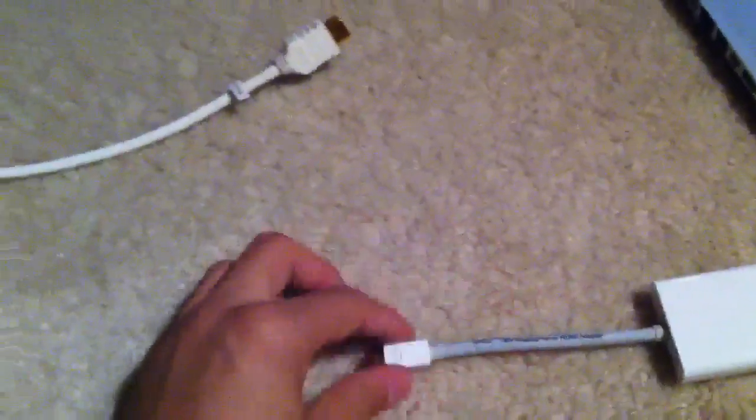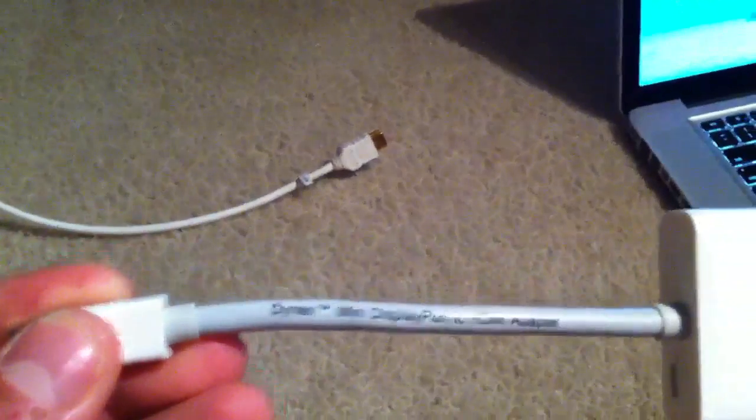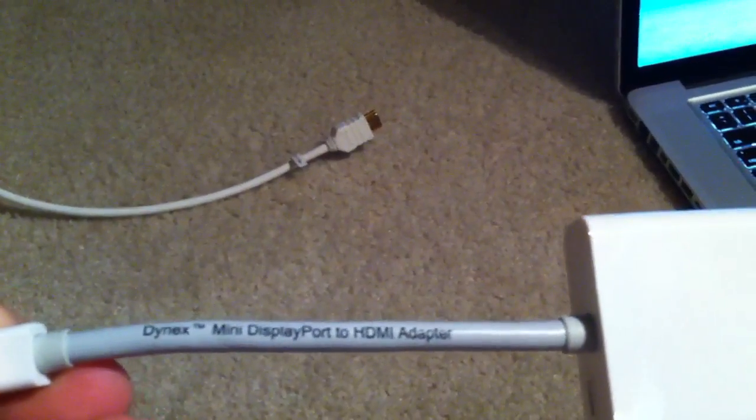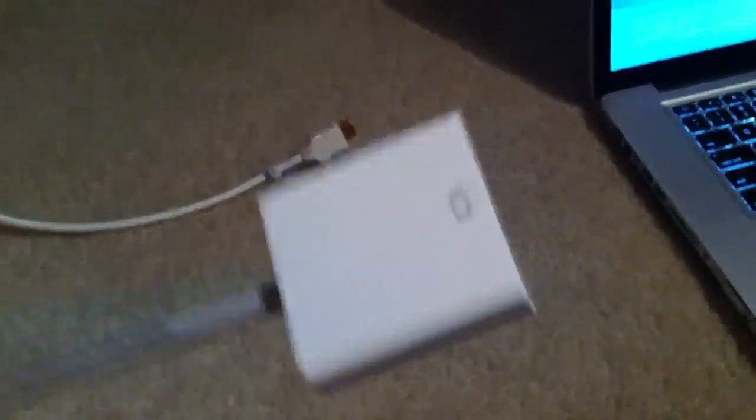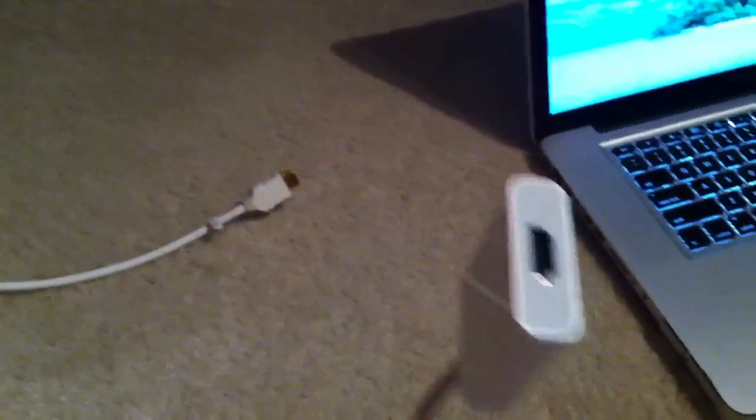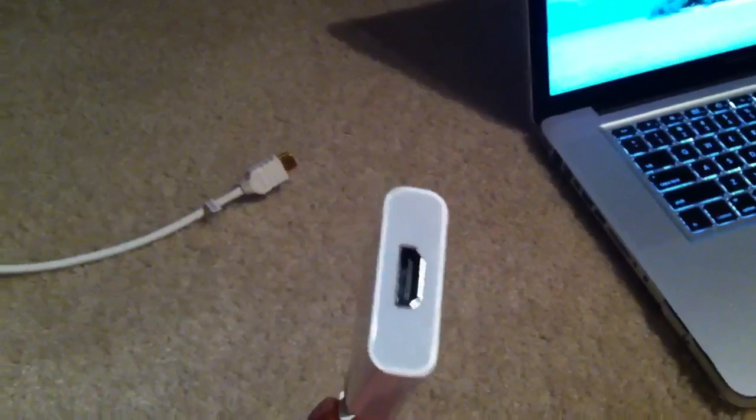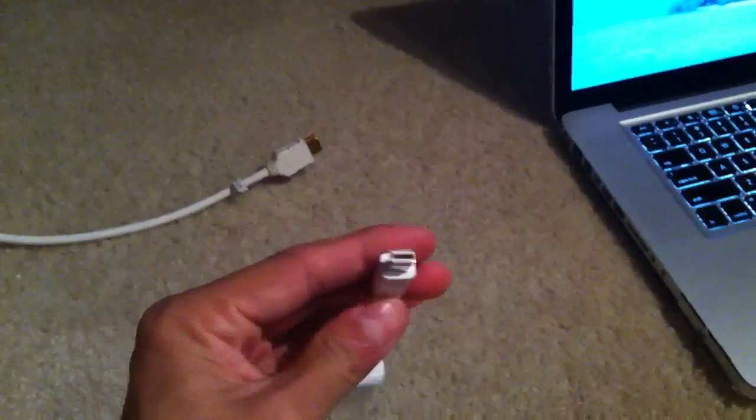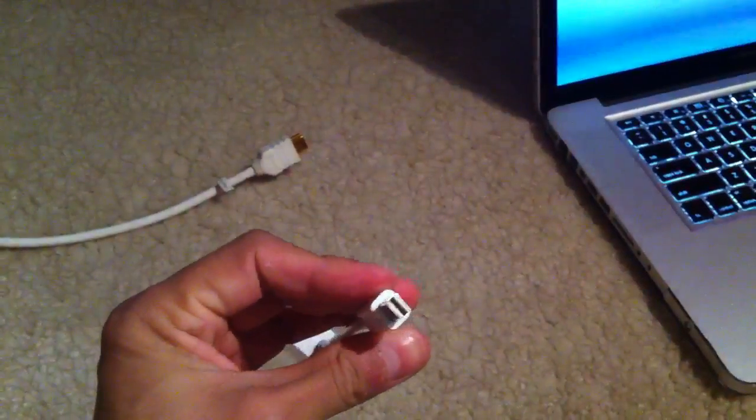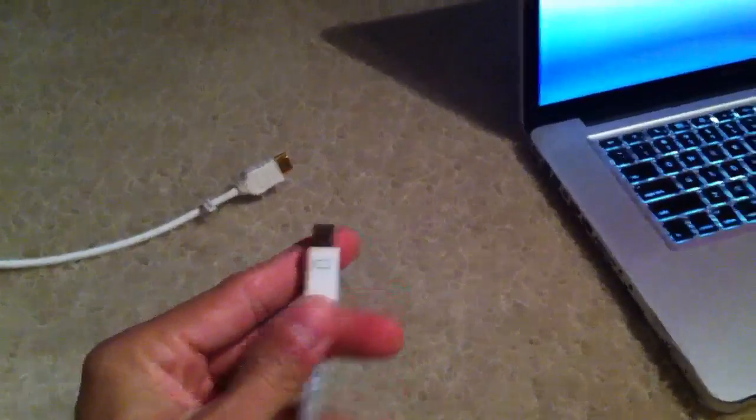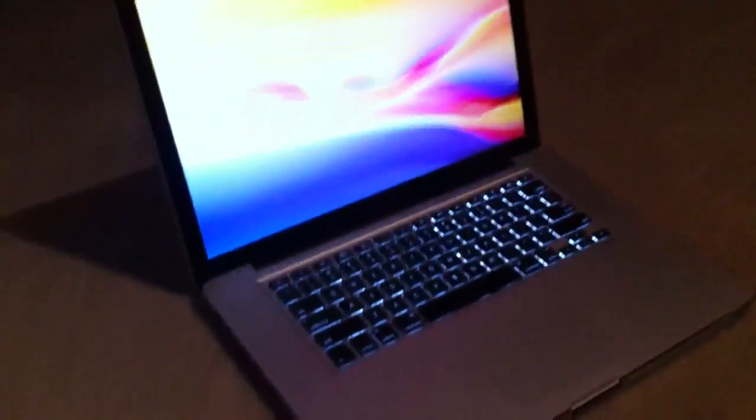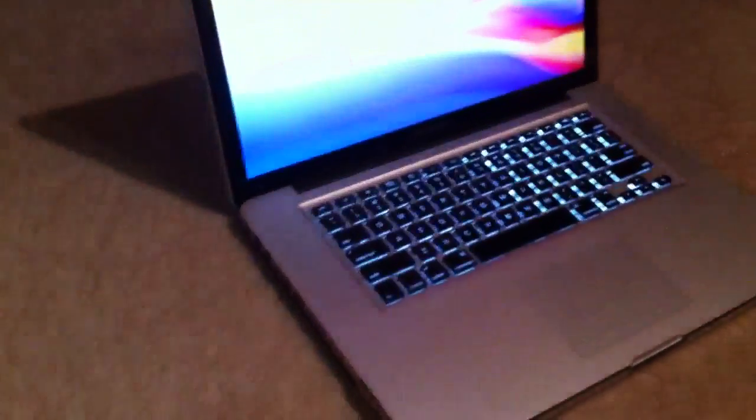Alright, so here we go. I just recently purchased a Dynex mini display port to HDMI output. As you can see over here, it has the HDMI output and this goes to the Mac Pro. Just recently purchased this beauty right here.